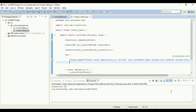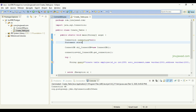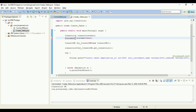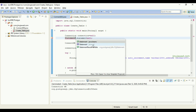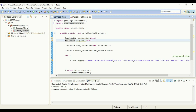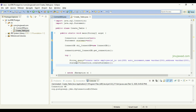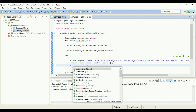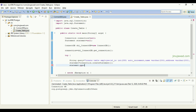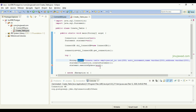Now we have to execute the query. I'm going to do that with the help of a Statement object, so I'll create a Statement object here. We need to import this from java.sql — press Ctrl+Space and it will automatically suggest importing from java.sql. Assign the statement as connection.createStatement(). Then with this statement, call statement.executeUpdate() and pass the query inside it.